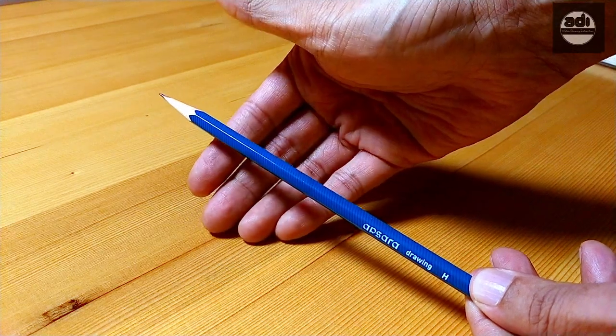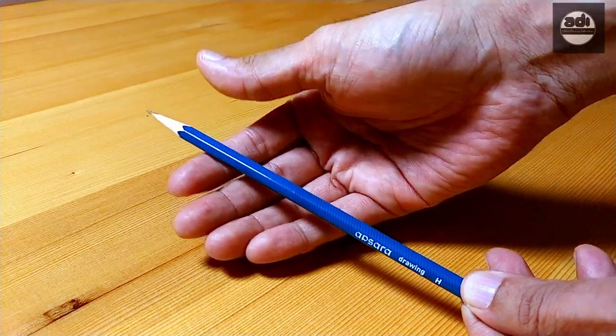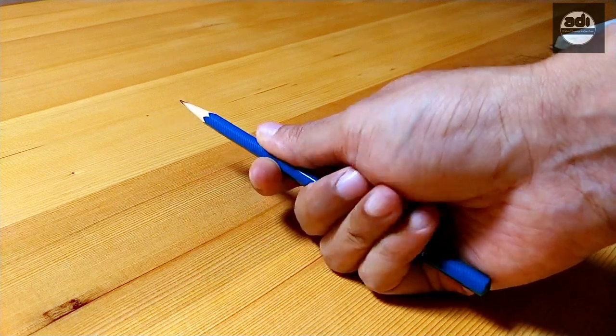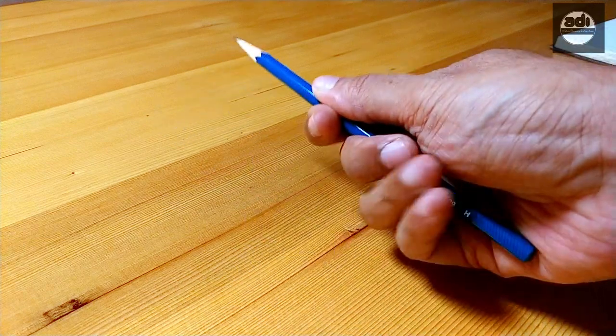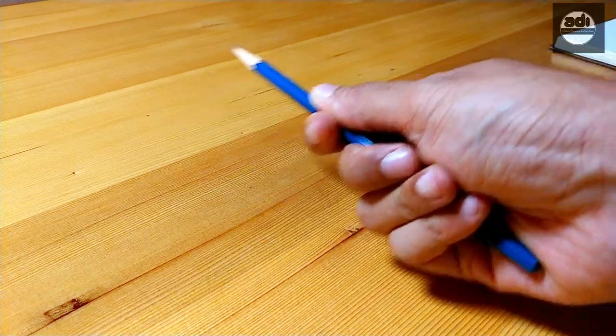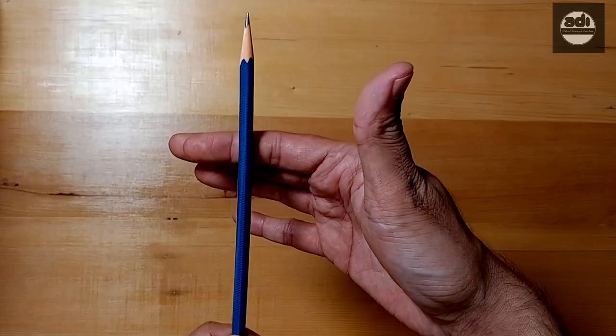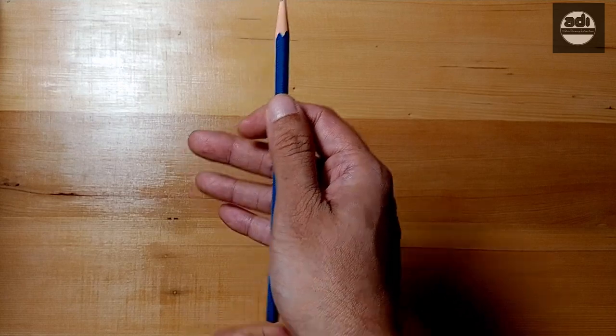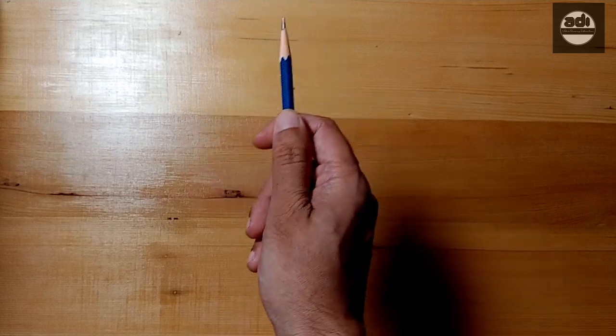How do you hold this underhand grip? You place the pencil on the first crease of your index finger, hold it with the thumb, the middle finger supports the pencil, and the rest of the fingers wrap around.